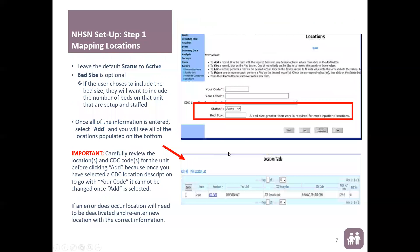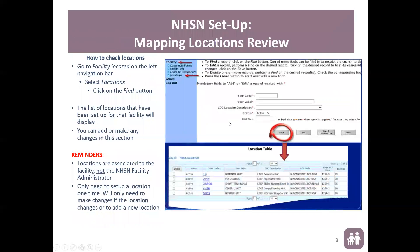For Status, it should always be set to Active because you're only mapping active locations. Bed size is the number of beds currently available for that specific ward. Once you've completed all these fields, select Add, and you'll notice the entry drops into a table at the bottom. Repeat these steps for all of your locations. When done, select Display All — which verifies you've successfully added all locations, since by default it only shows the most recently added one.